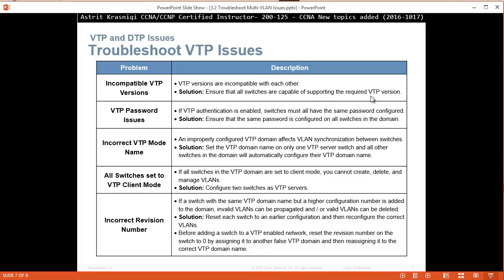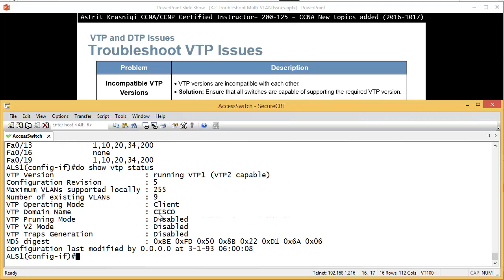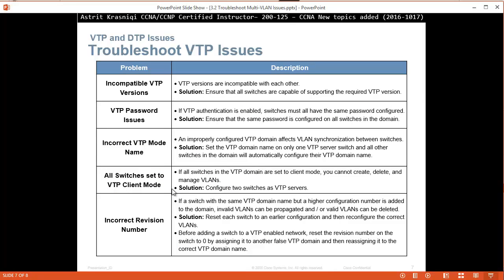If you don't have token ring, stay on VTP version 1. VTP password issues - if VTP authentication is enabled, all switches must have the same password configured. Incorrect VTP domain name - an improperly configured domain name affects VTP synchronization. For example, if one device shows 'show vtp status' with domain name 'CISCO' in capitals and the other is 'cisco' lowercase, they won't synchronize. Also make sure at least one switch is in server mode. Incorrect revision numbers - if a switch with the same VTP domain name but a higher configuration revision is added to the domain, invalid VLANs can be propagated and valid VLANs can be deleted.